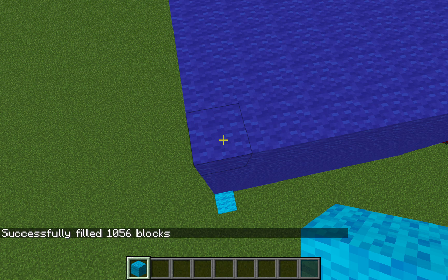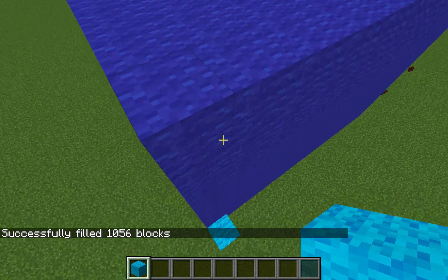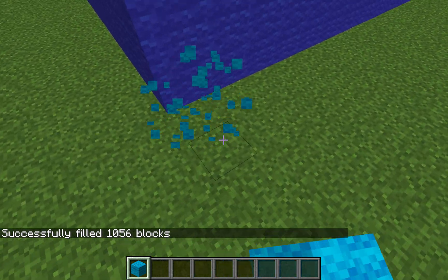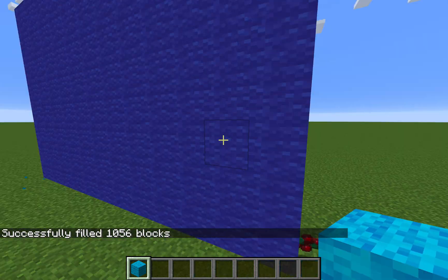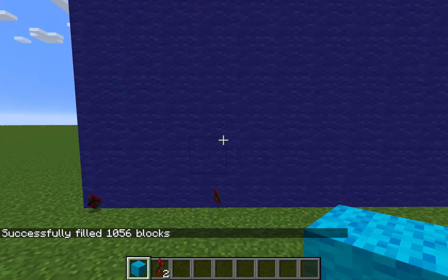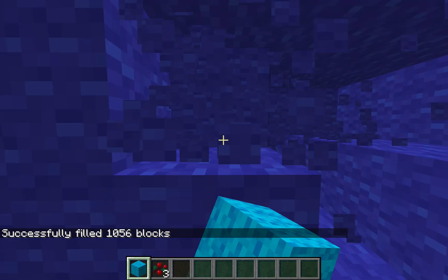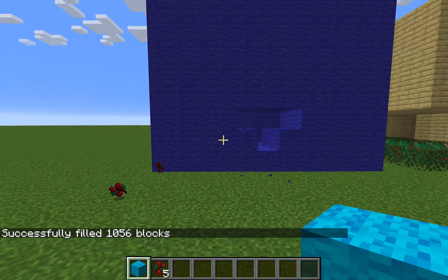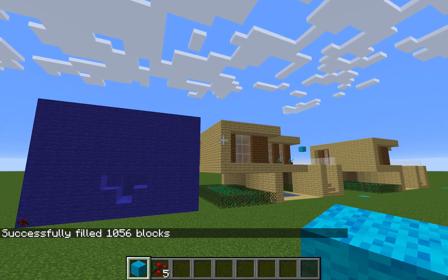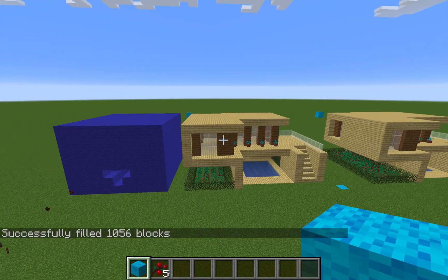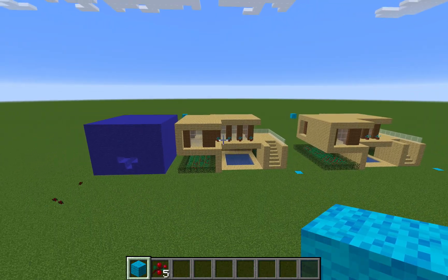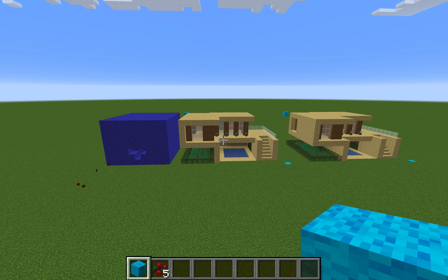Click it and press enter. And there you go — this is completely solid as well. That's how you use the /clone and /fill commands in Minecraft.